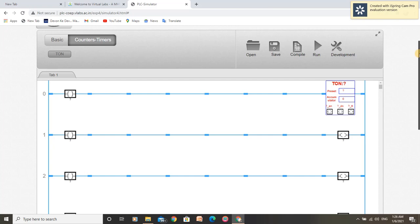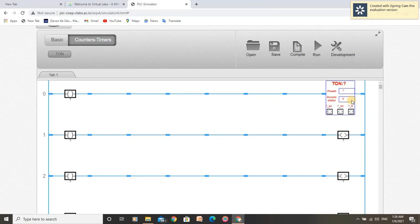The enable bit tells us that the timing operation is enabled by giving input from the push button. The timer timing bit tells us that a timing operation is in progress. The done bit is on when the preset value is reached from the accumulator value.